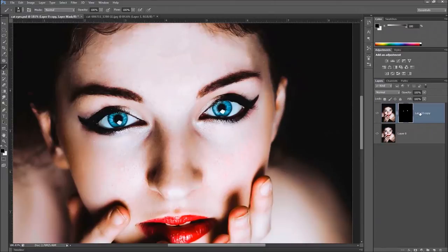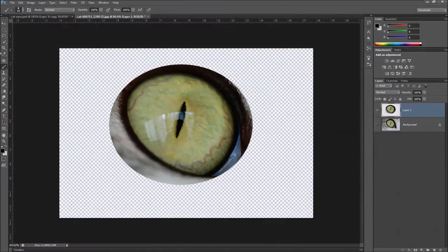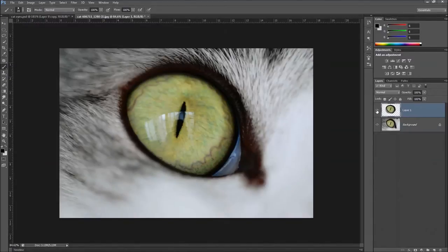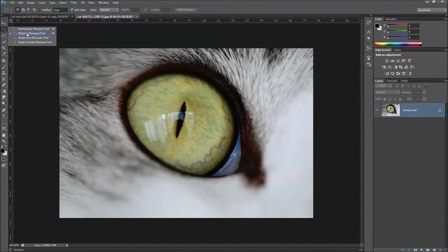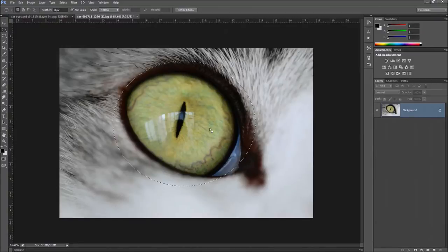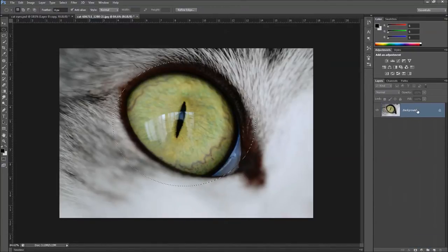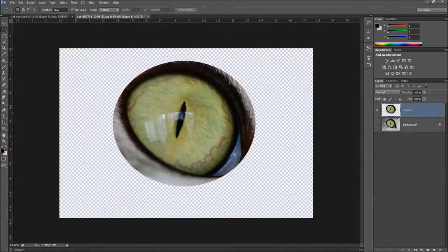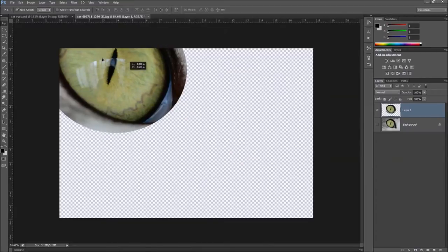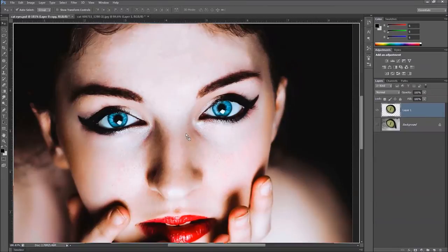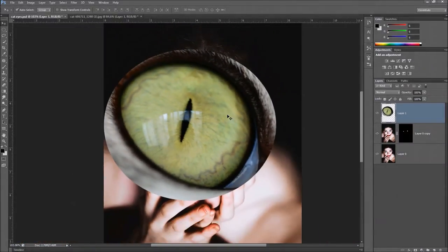Now we're going to bring in our cat eyes. Here we have the picture of the cat eyes. Grab the elliptical marquee tool and make a selection around one eye. Make a copy of that layer — it automatically cuts everything out. Get the move tool, click hold and drag it up to the model layer, go somewhere in the middle and release. It will put the big eye on there.